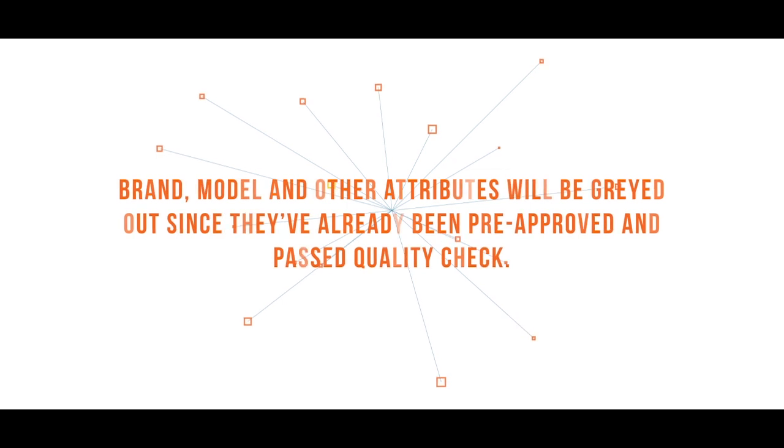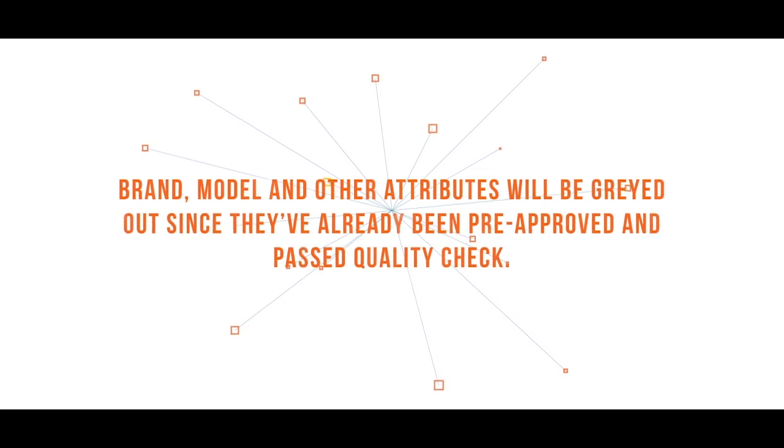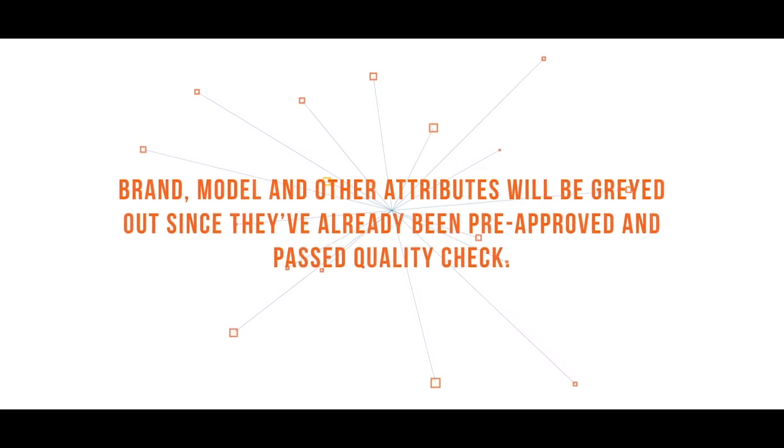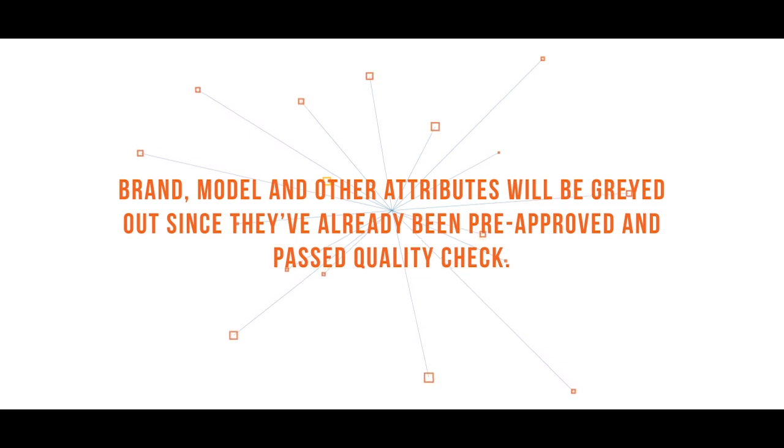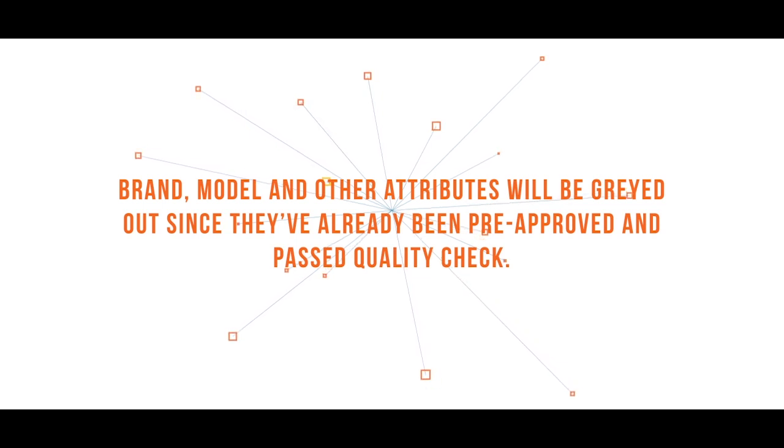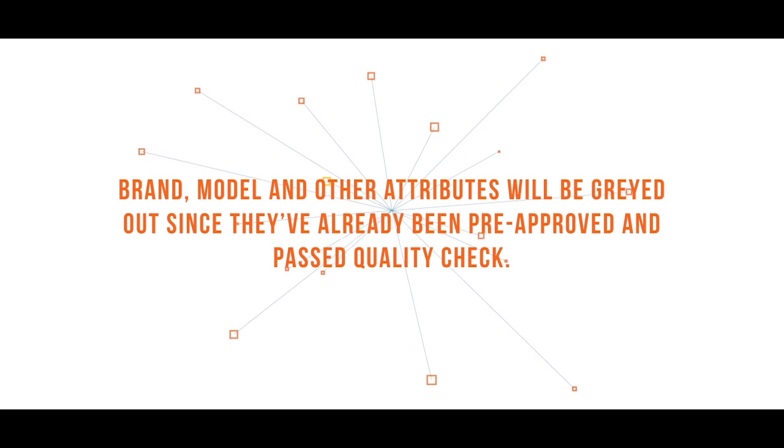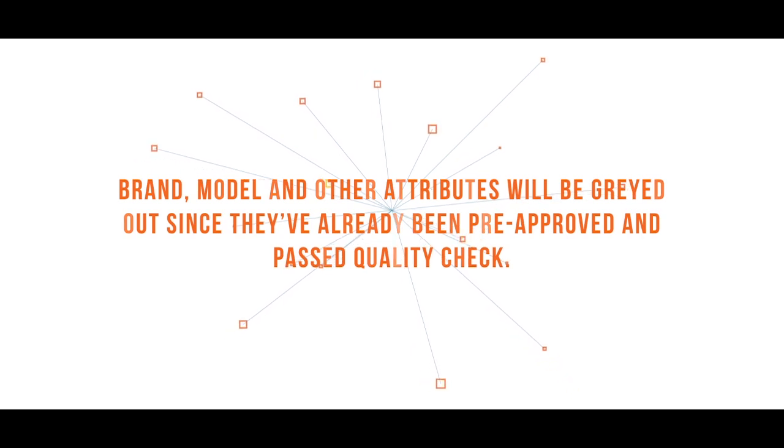In Step 2, the brand, model, and other attributes will be grayed out since they've already been pre-approved and passed Quality Check. However, if you think the values are incorrect, you may request for them to be fixed by clicking the Correct SBU button. The succeeding steps will be similar with a search for your product's category method.